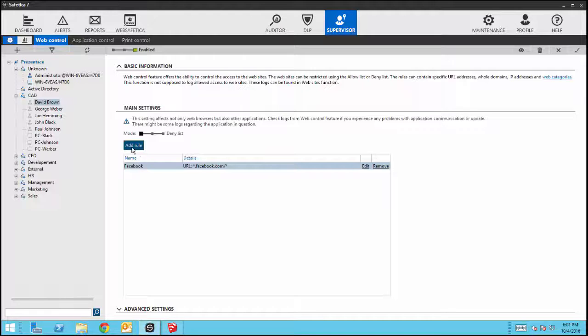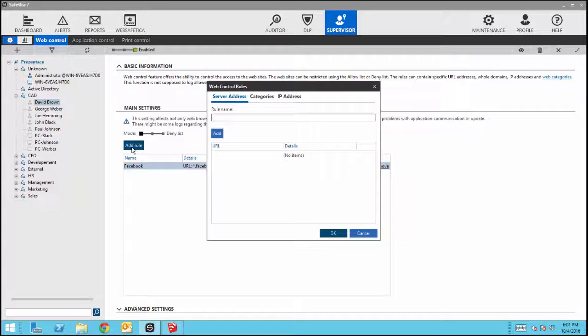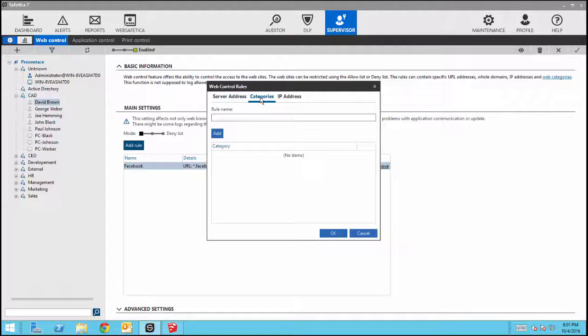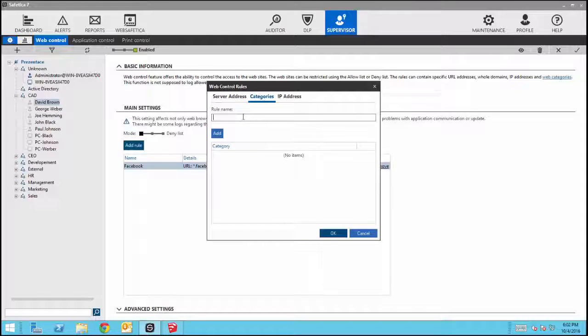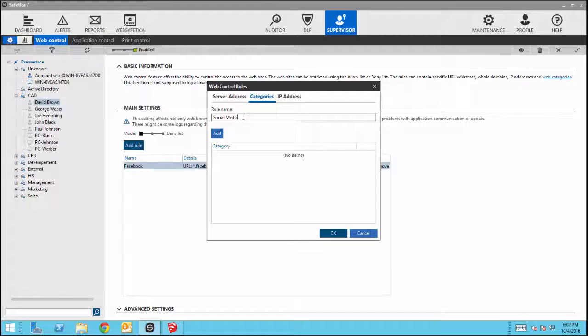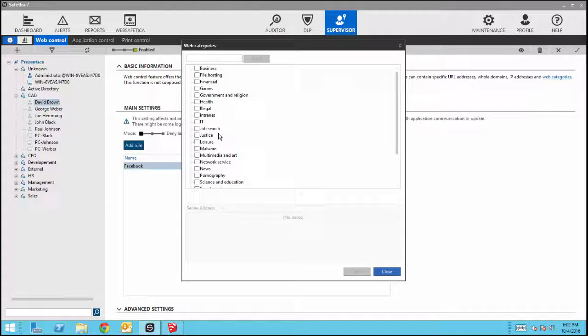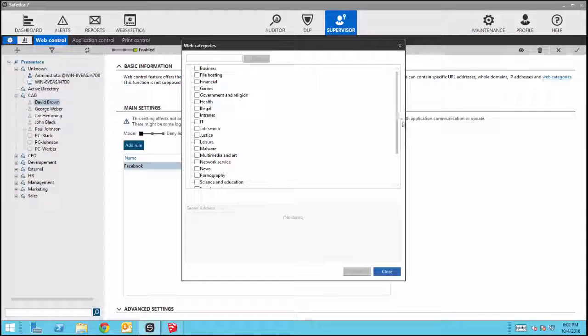You can also block categories of sites. In this training, we will block all social media sites. Click Add, then select the category you wish to block.